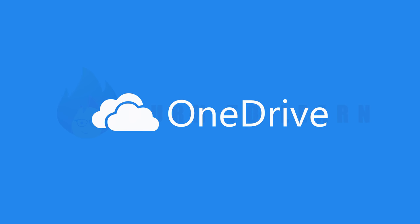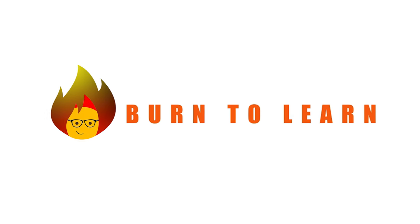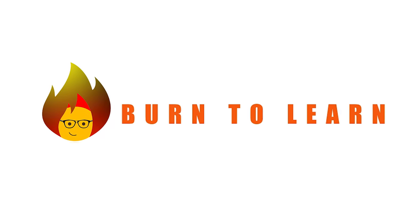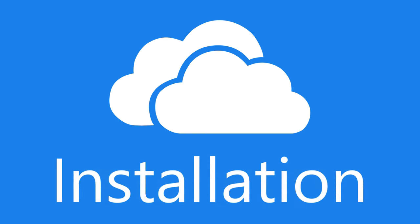Rod here, welcome to Burn to Learn. Let's start by installing it.